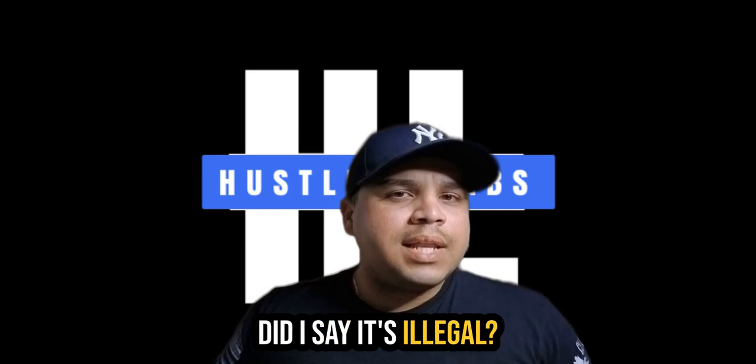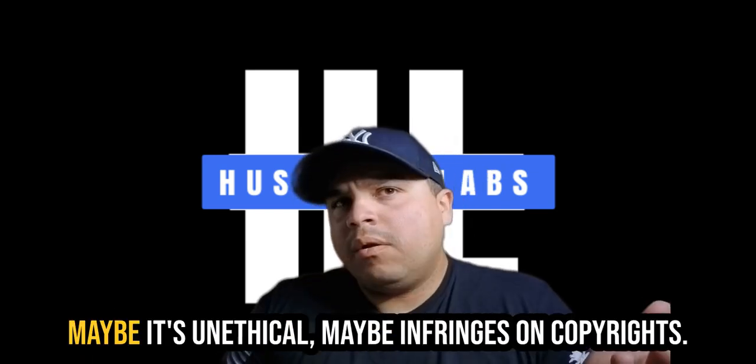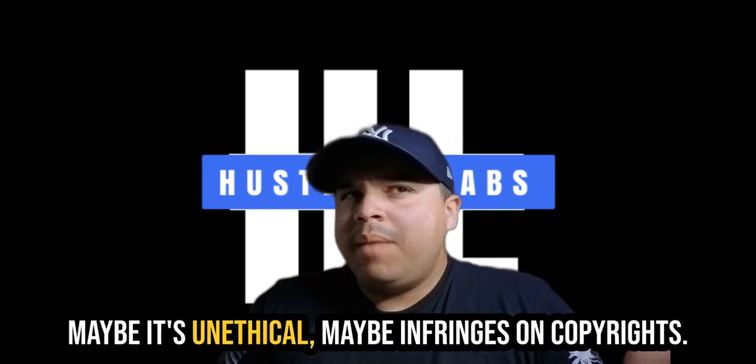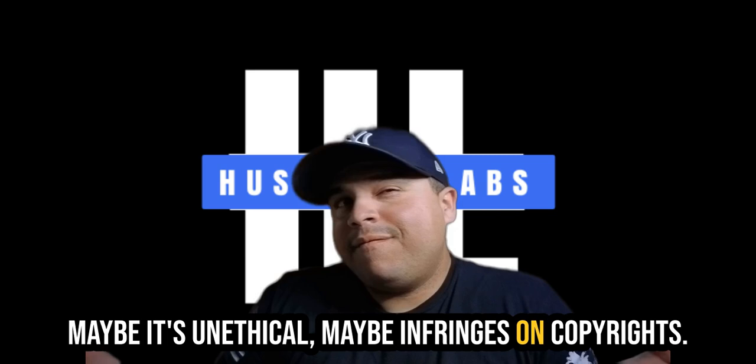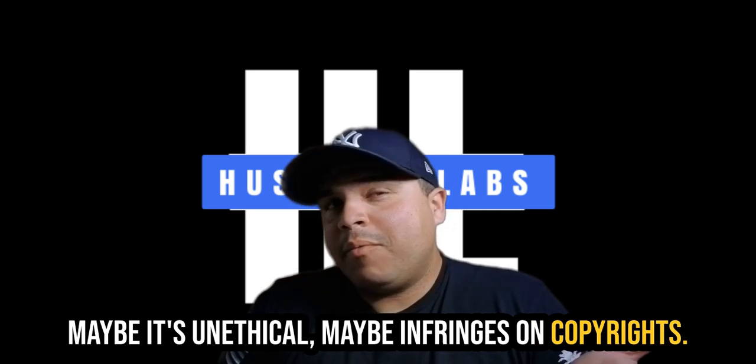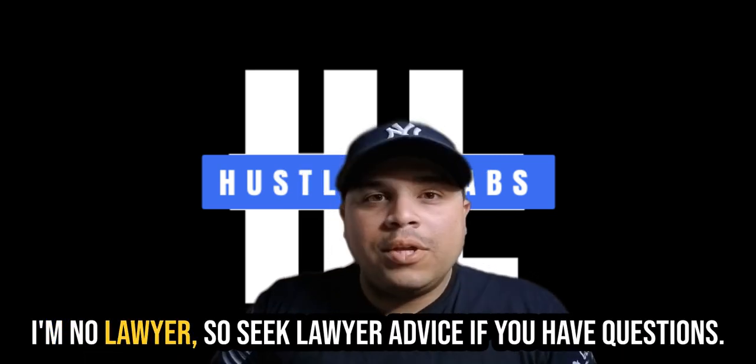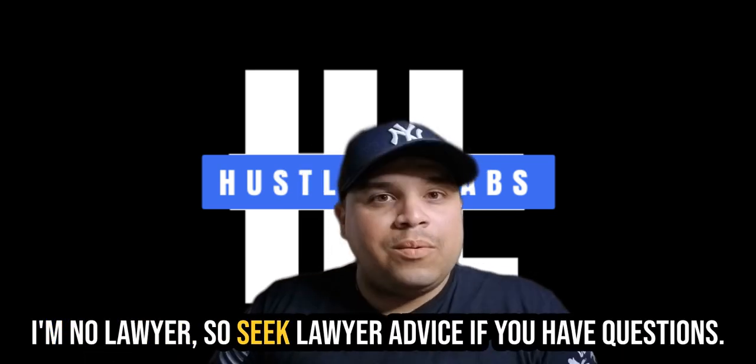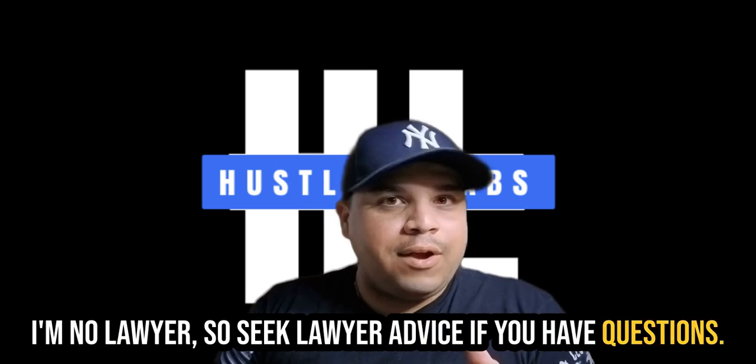Did I say it's illegal? Maybe it's illegal. Maybe it's unethical. Maybe it infringes on copyrights. I don't know. I'm not a lawyer. So seek lawyer advice if you have questions.